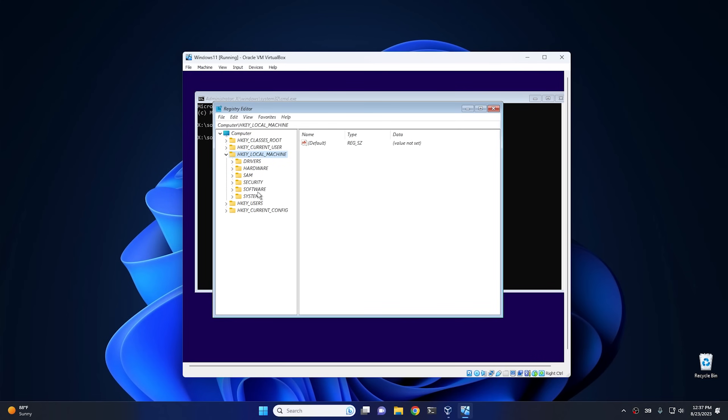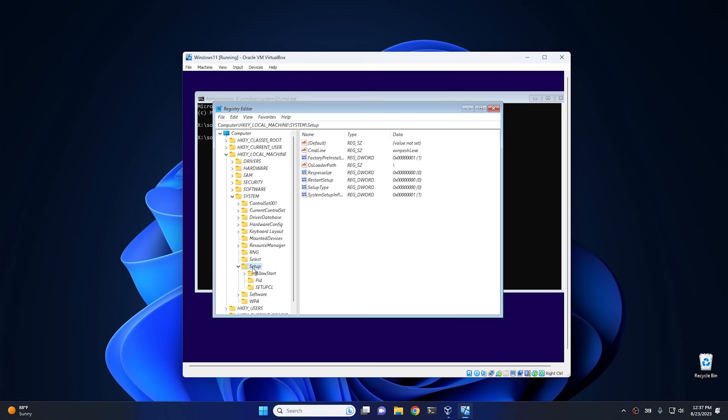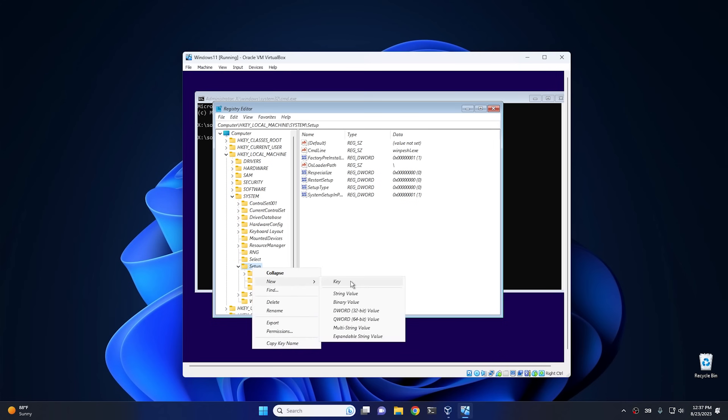And then once regedit is open, we want to go to HKEY_LOCAL_MACHINE, then we want to go into system, and then from there we want to go into setup. And then from setup we want to right-click, create a new key, and this key is going to be LabConfig.